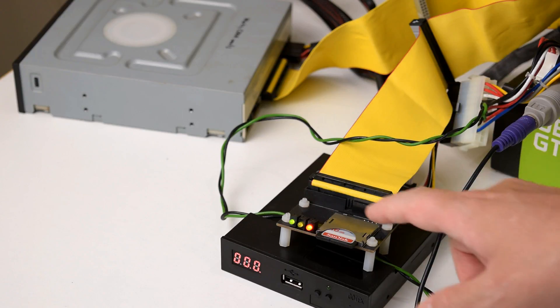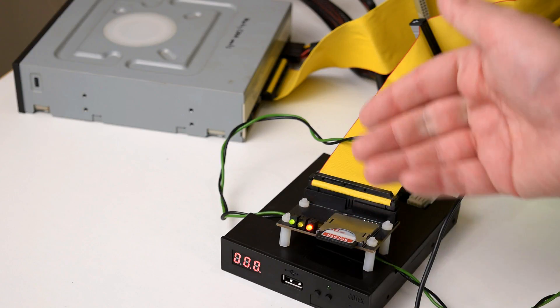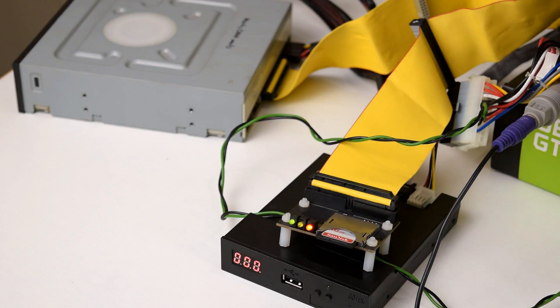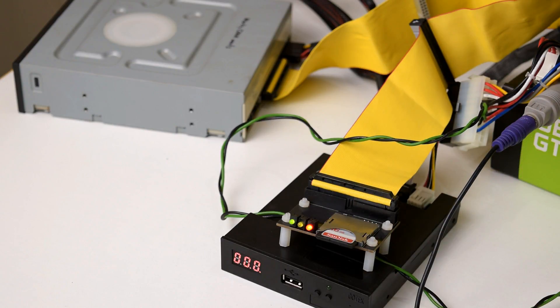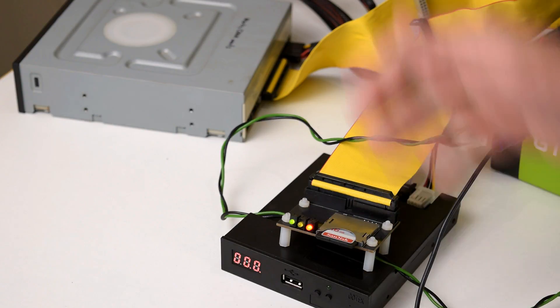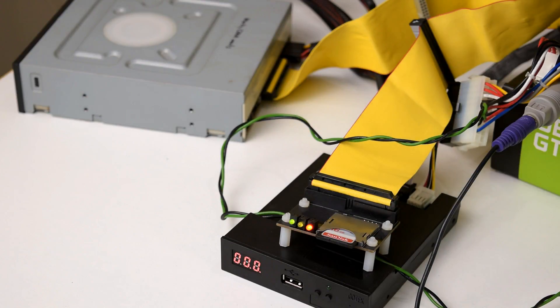For storage we're using a SanDisk 16GB SD card with an SD2IDE adapter. We've got the GoTek floppy emulator and a standard IDE optical drive.